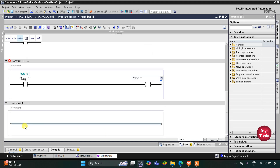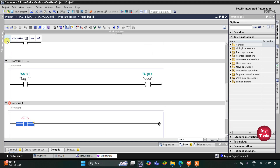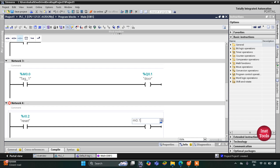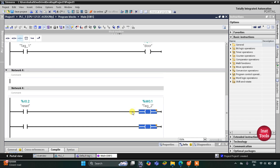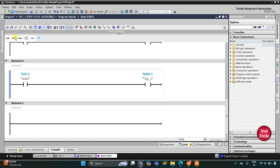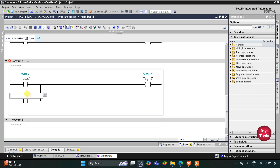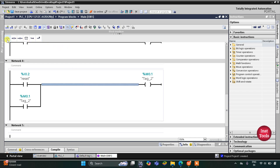We also have the reset button input. I will insert a normally open contact for the reset button and a coil for memory bit M0.1. I will latch M0.1 by opening a branch, adding a normally open contact for M0.1, and then closing. This M0.1 will be used as a normally closed contact with address M0.1 to clear the emergency state.